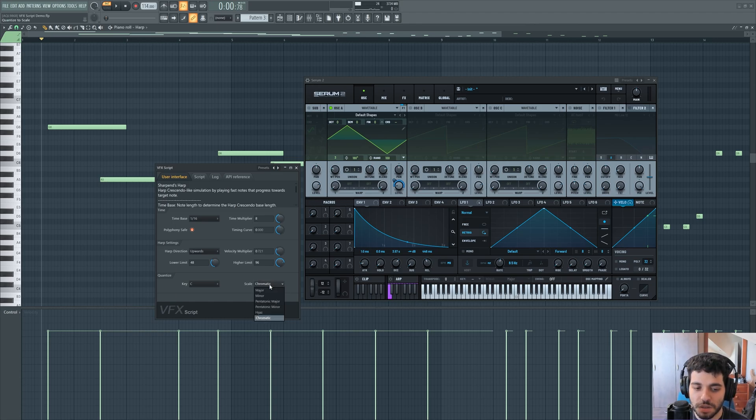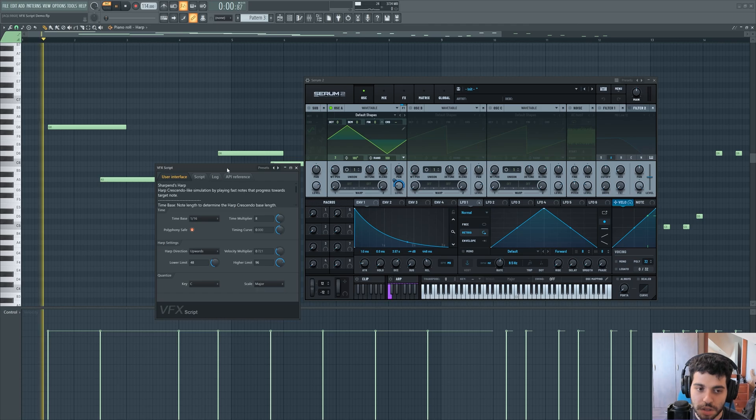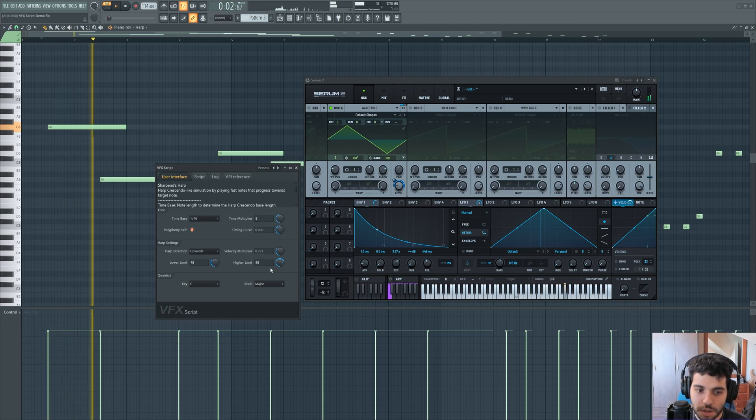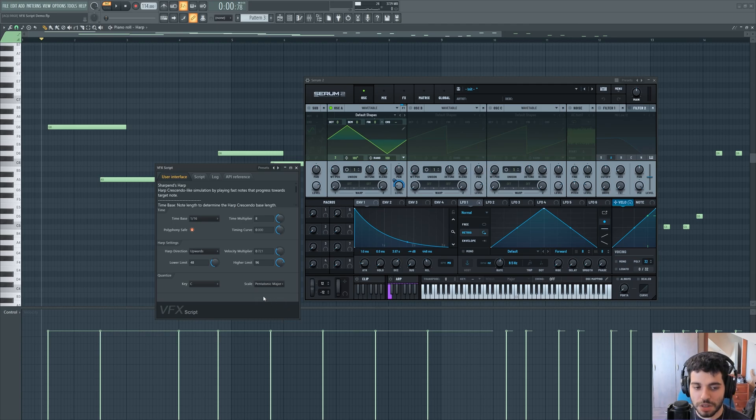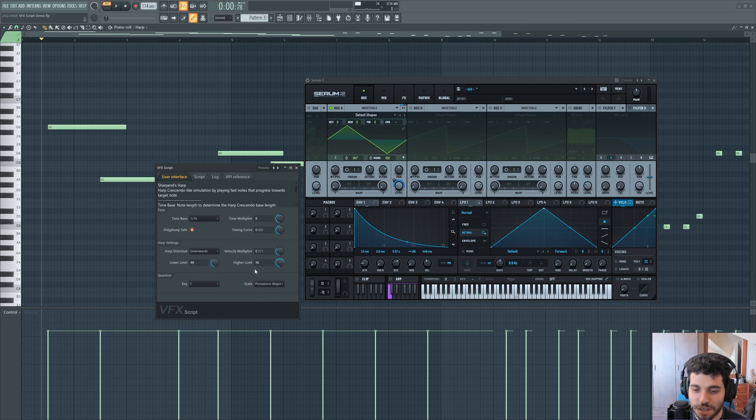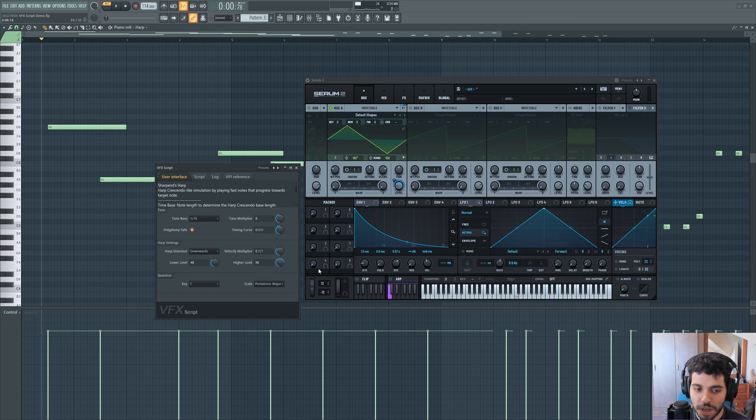You can also change the scale. So you can make it major, for example, instead of pentatonic major. But I think that pentatonic major sounds really nice. And you can also change the direction that it does this effect. So it can go from above downwards, like so.